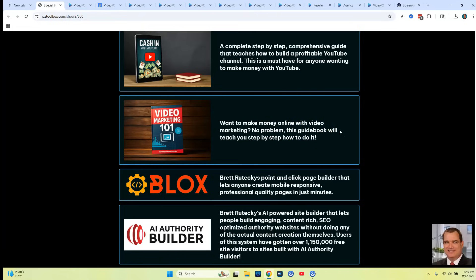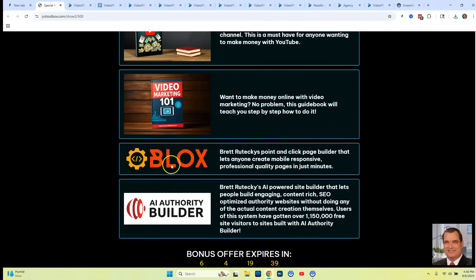Then I'm going to give you something really special for bonus number five. It's going to be a software application called Blocks — a point and click page builder that lets anyone create mobile responsive, professional quality pages in just minutes. So you can actually create sales pages, bonus pages, review pages, any kind of page you want, make them live, and start selling your own products right away.